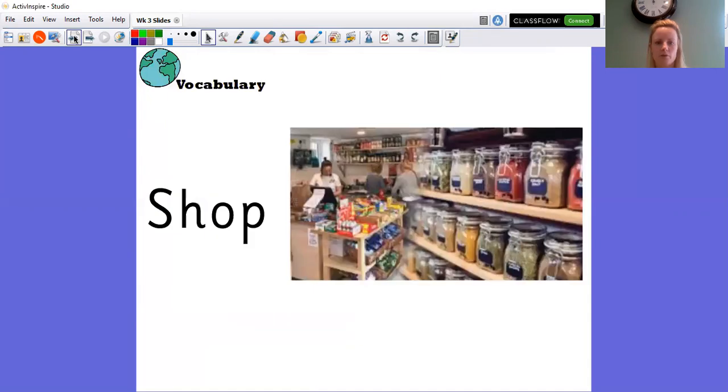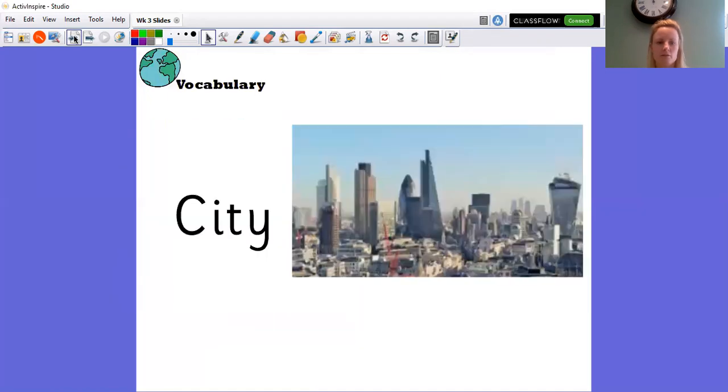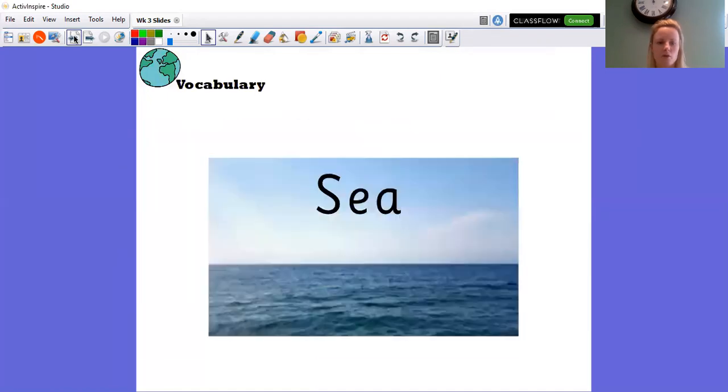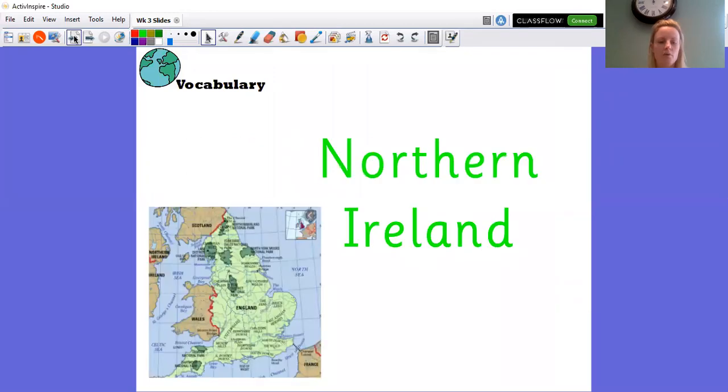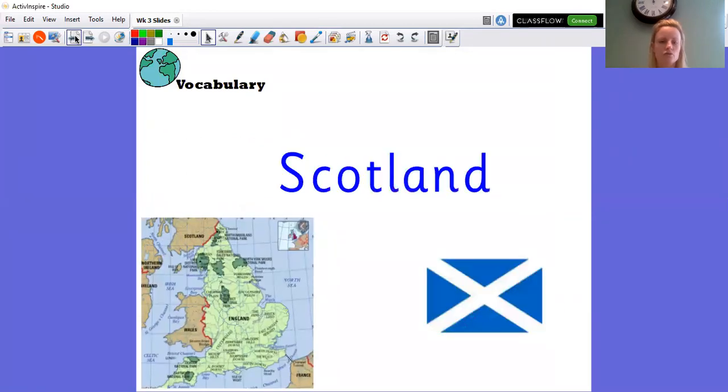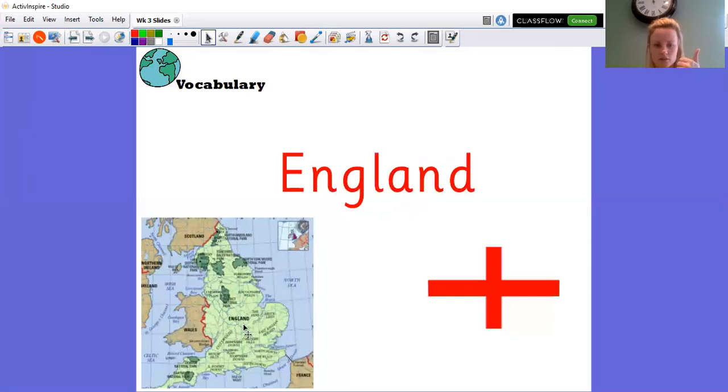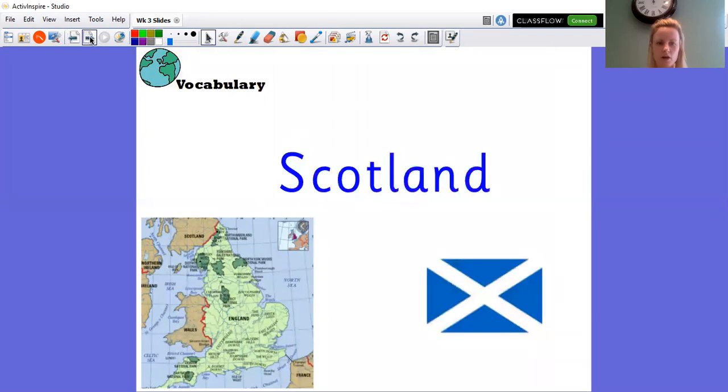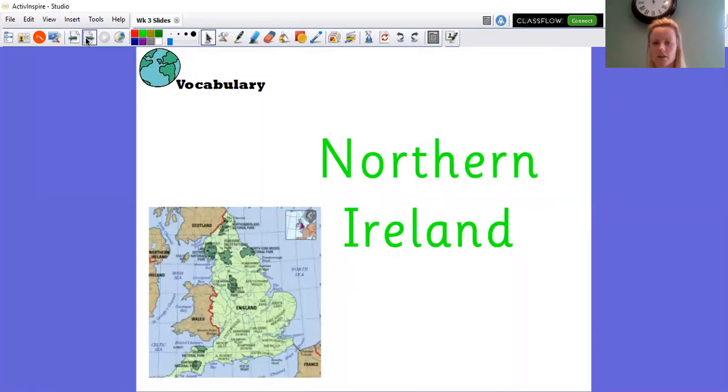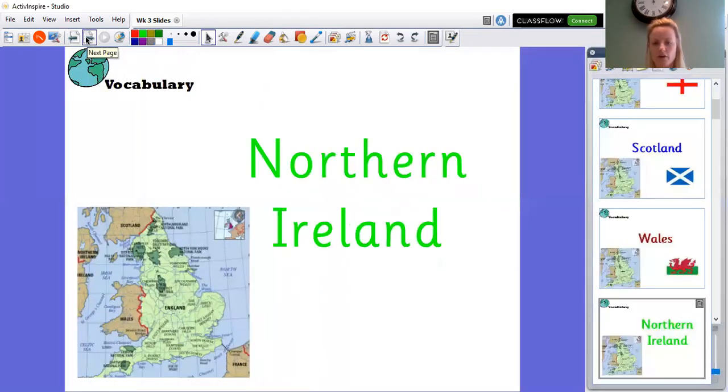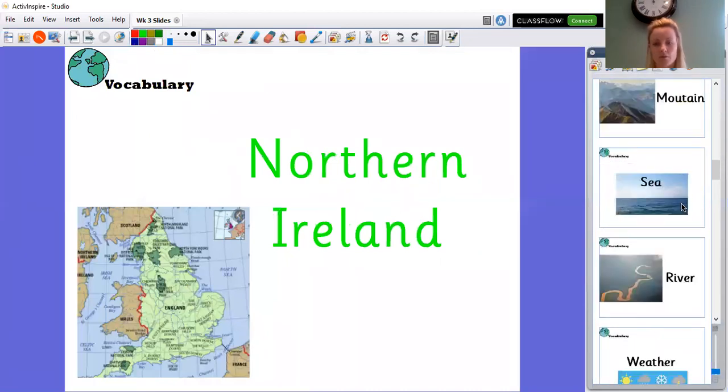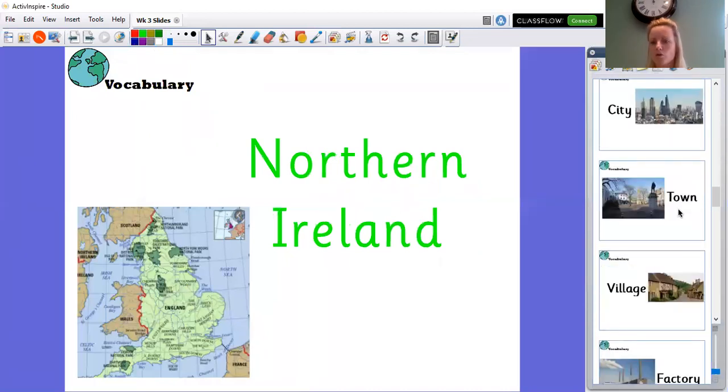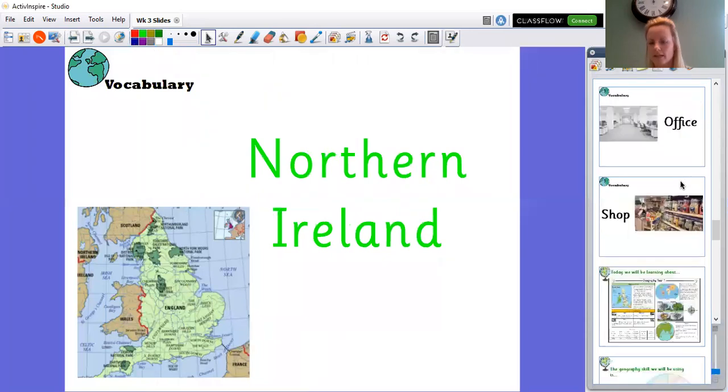Okay, so what I want you to do now is we're going to go back to our first four words and I want you to try and find these four locations on your map. So I want you to find England, okay that is where we live, Scotland, Wales and Northern Ireland. Now I want you to find all of those on your map at home if you've got one or Google them or anything like that.